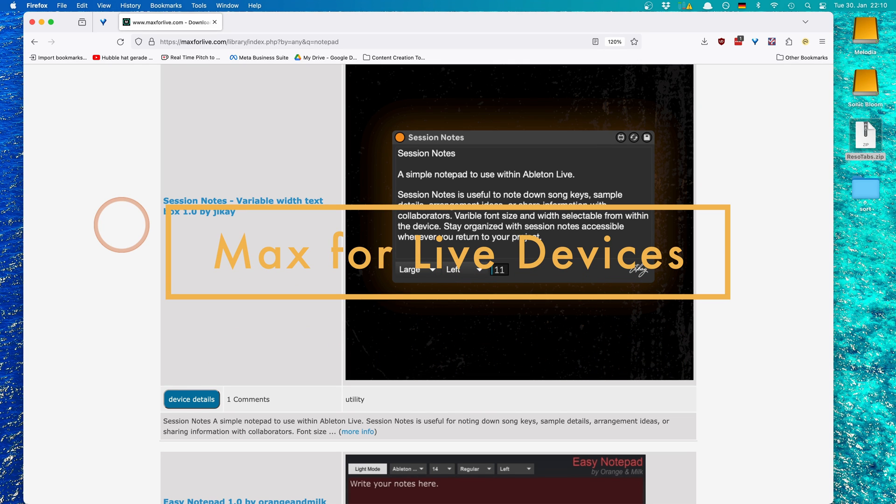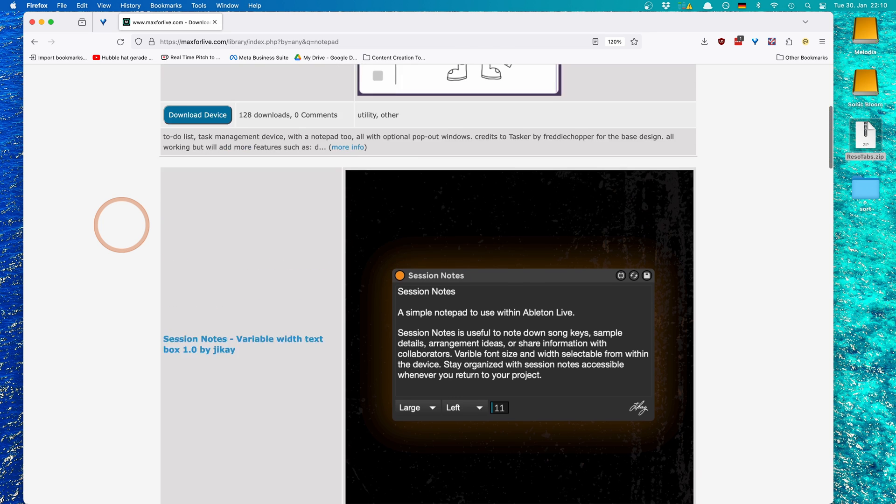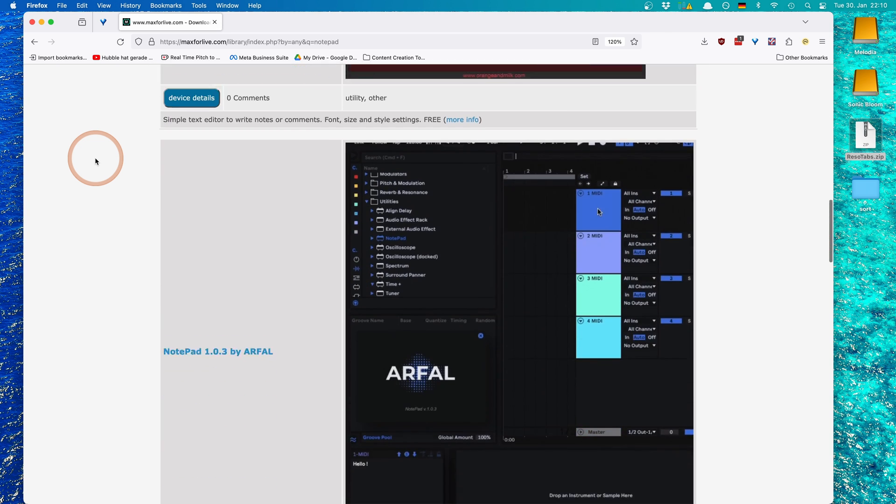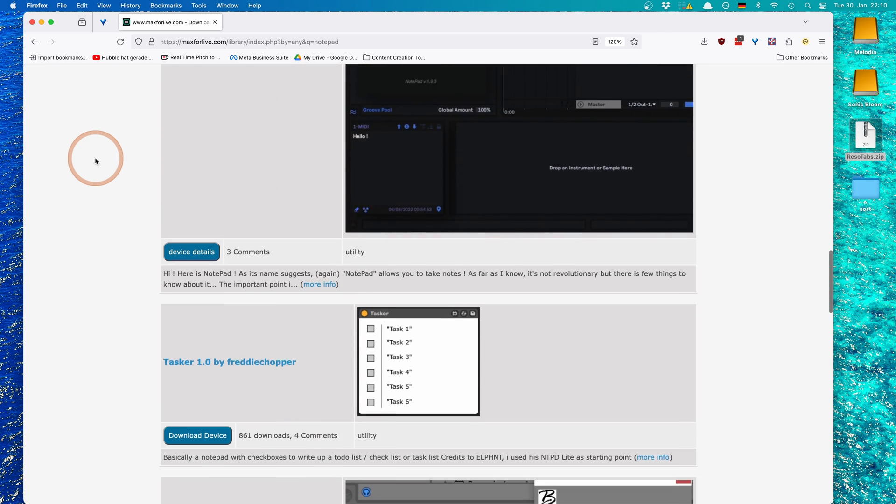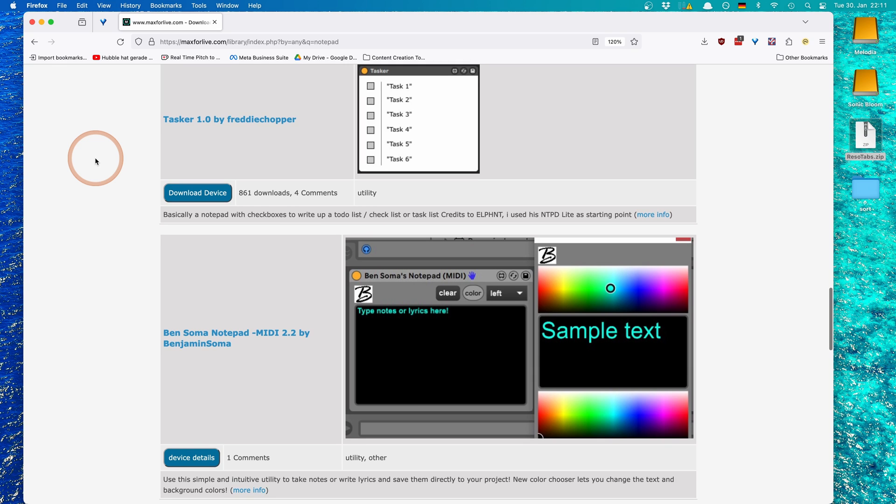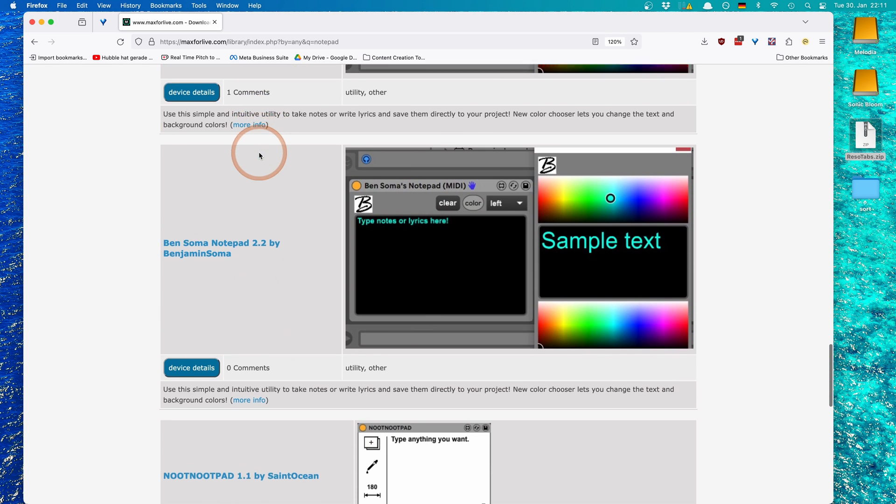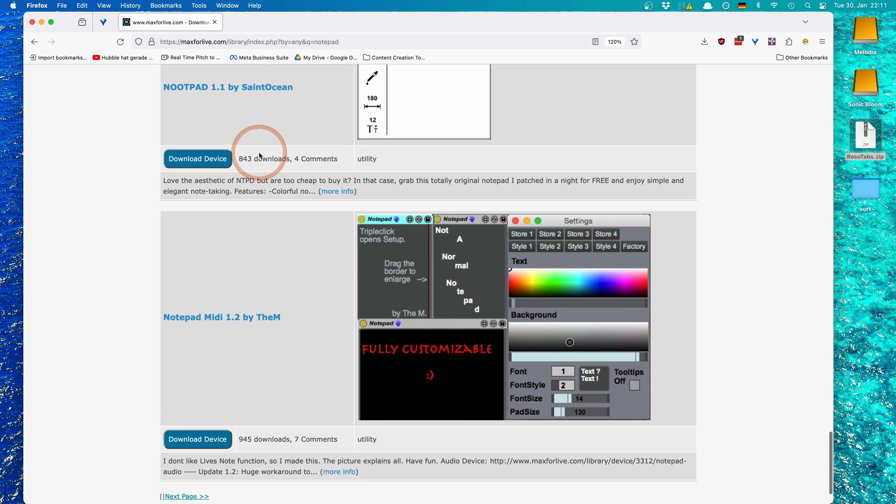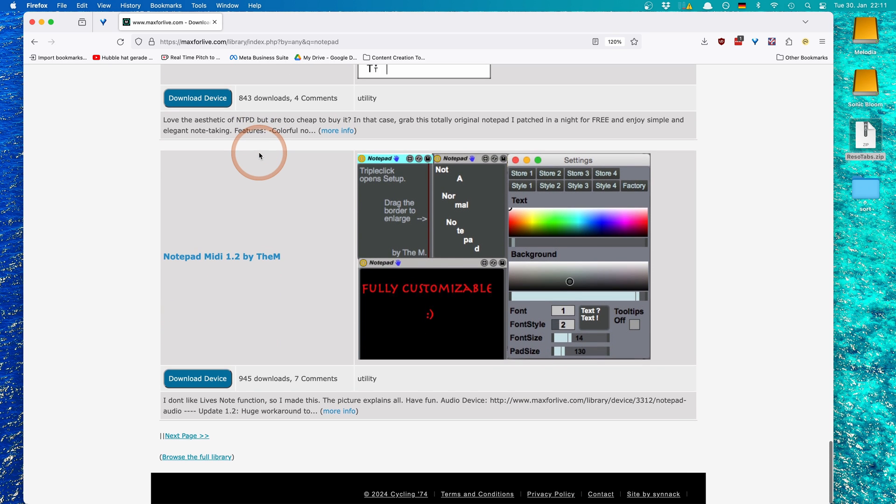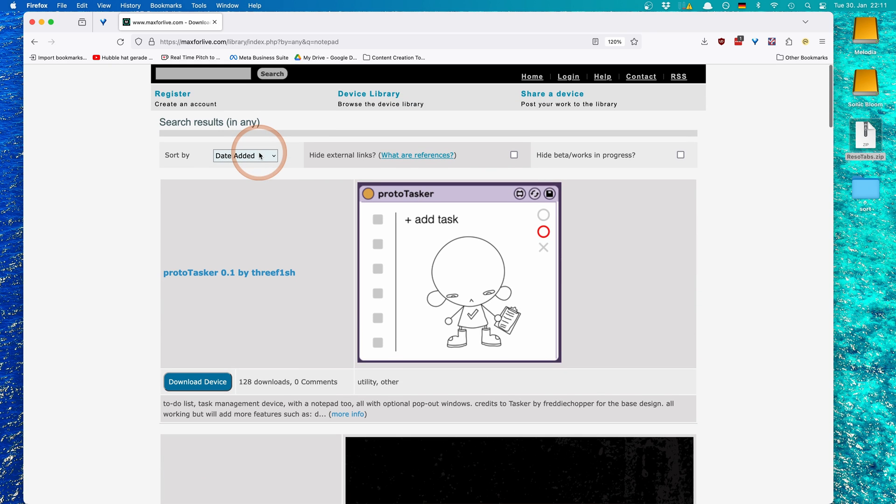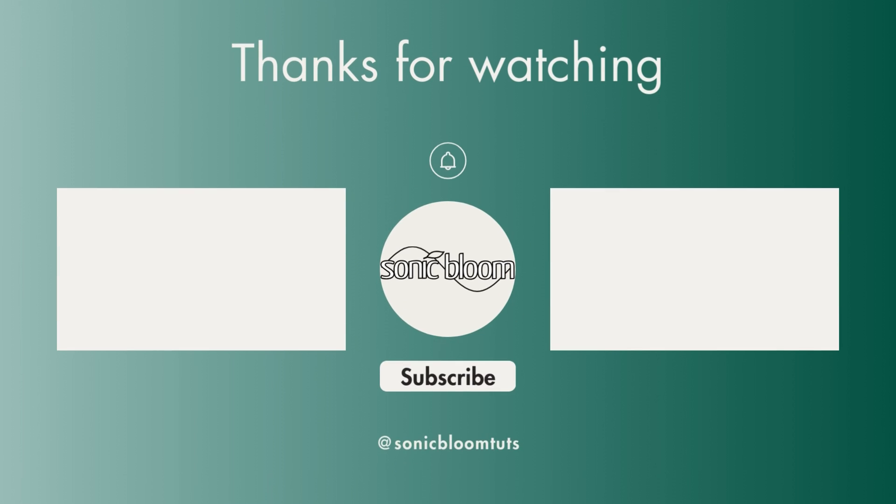And last but not least we've got option number four which is Max for Live devices. And here on Max for Live if you add notepad in as a search term, you get a long list of different ones. Simple ones where you simply have like a task to-do list that you can even check off, or you know, differently formatted ones, some that look really nice, some not as much. There are loads and loads of options for anyone so I'm gonna pop that link into the description below as well.